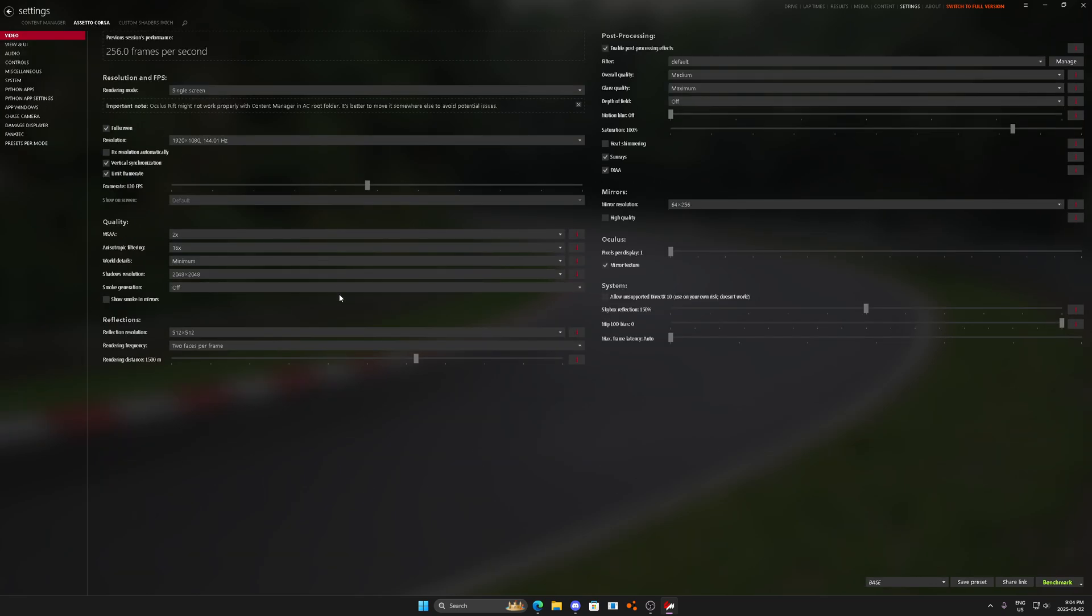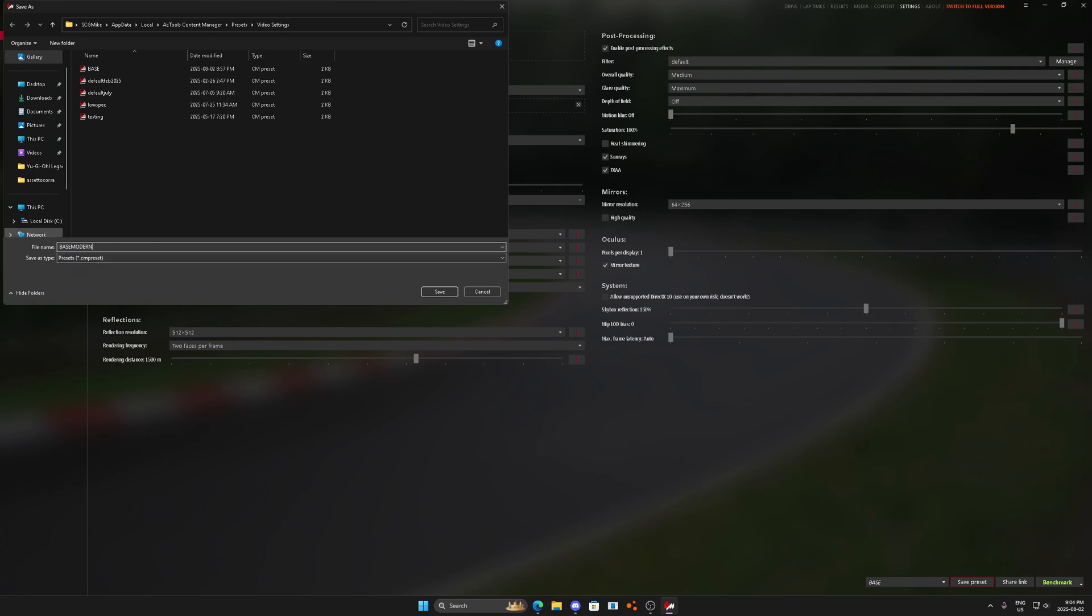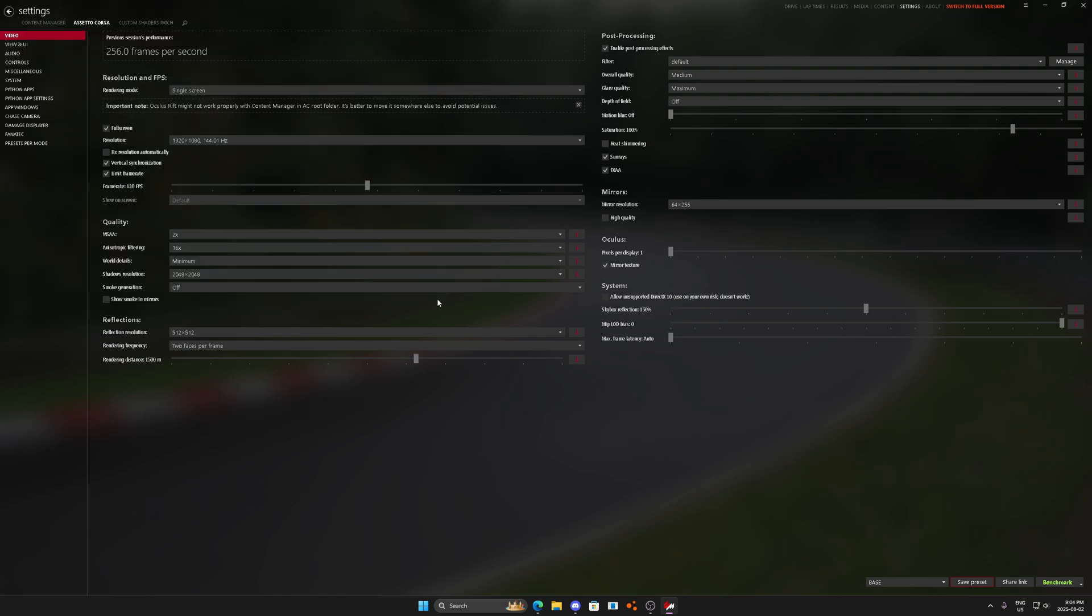So these settings here on most modern systems will be good enough to run at 144 FPS, 1080p, single player, no problem. Probably with a few cars and races, depending what track you're on and everything. Go try it out. Go see how it works.